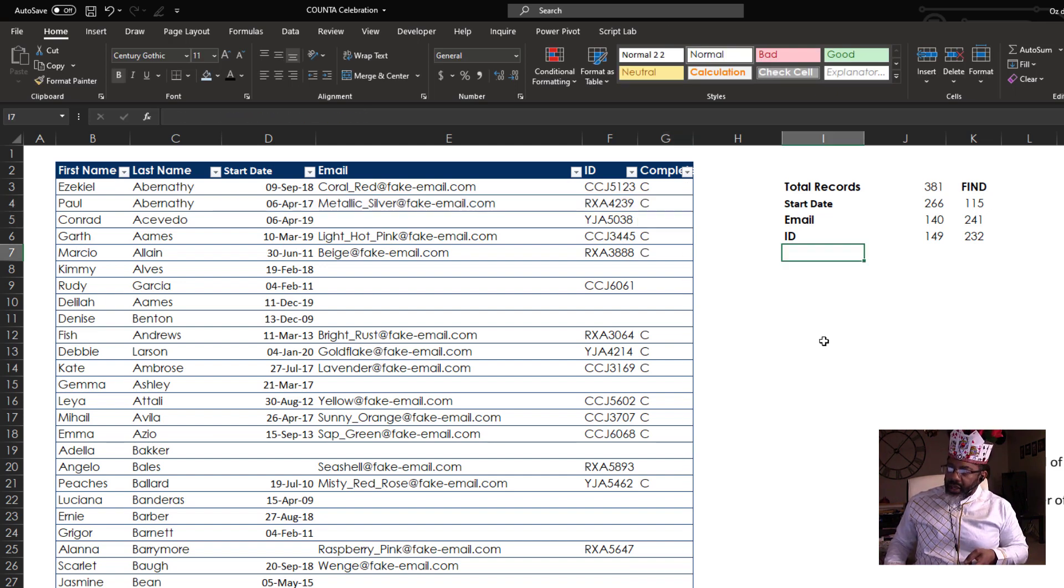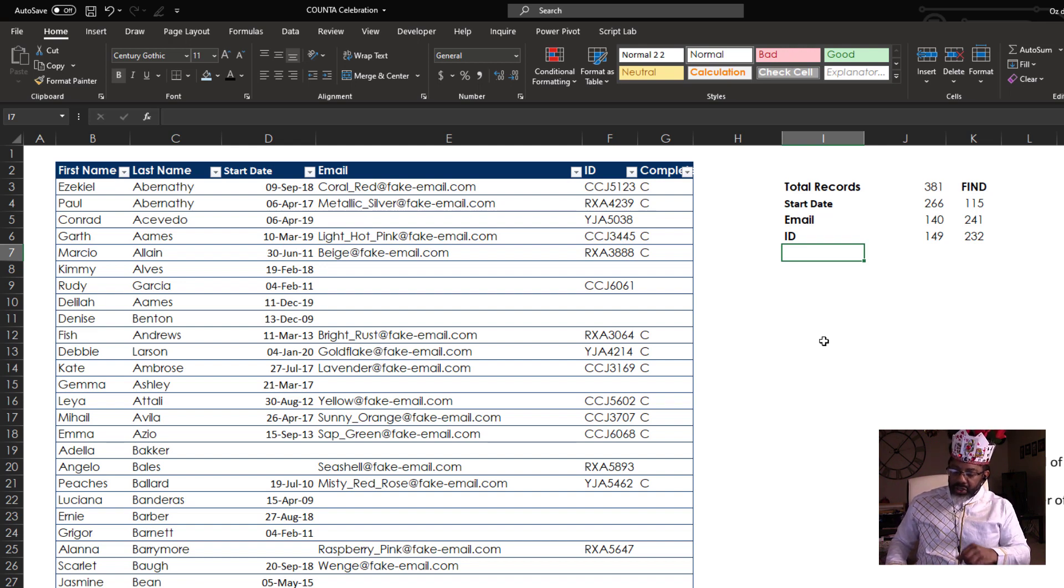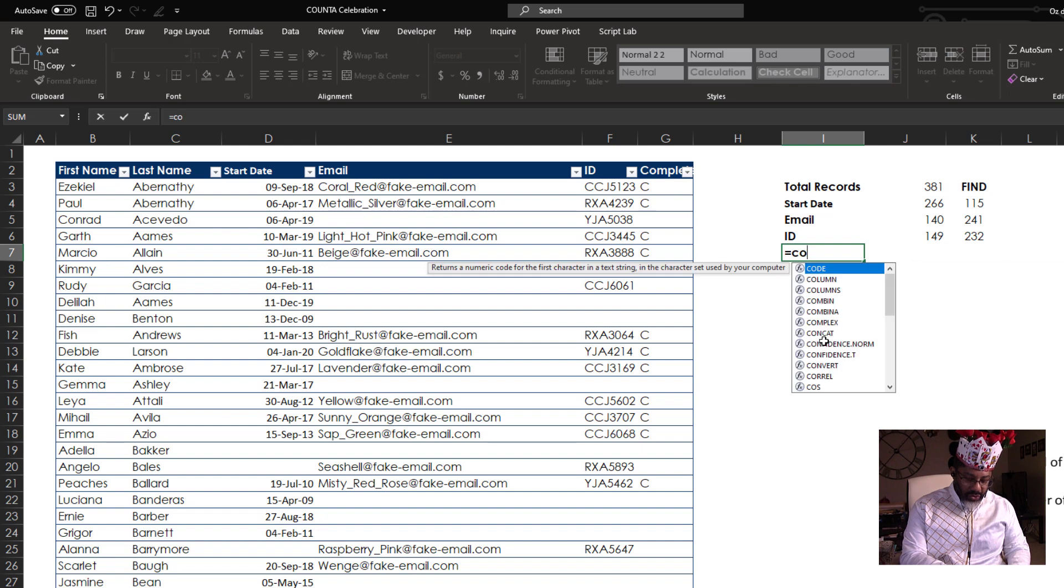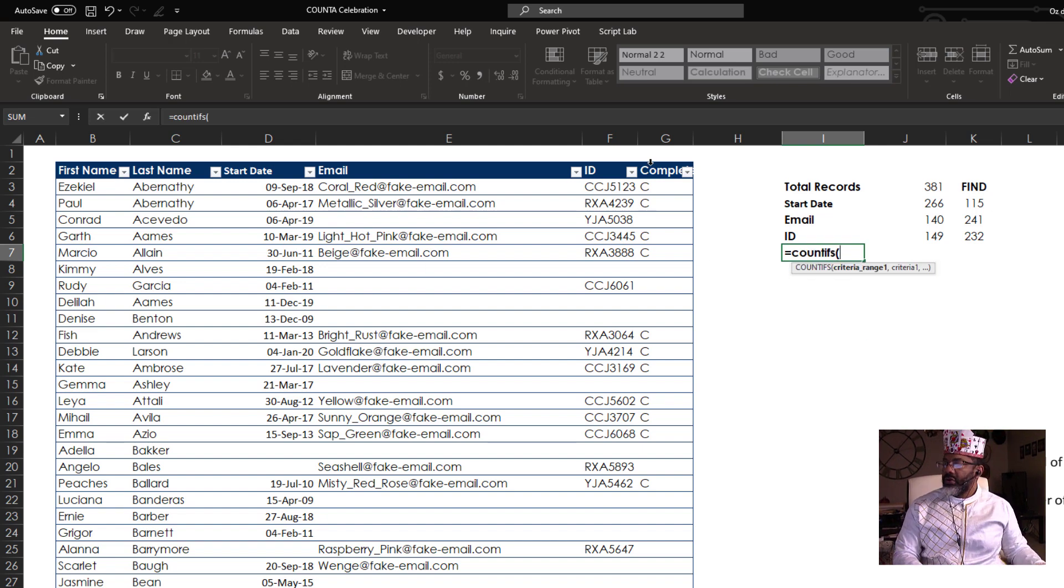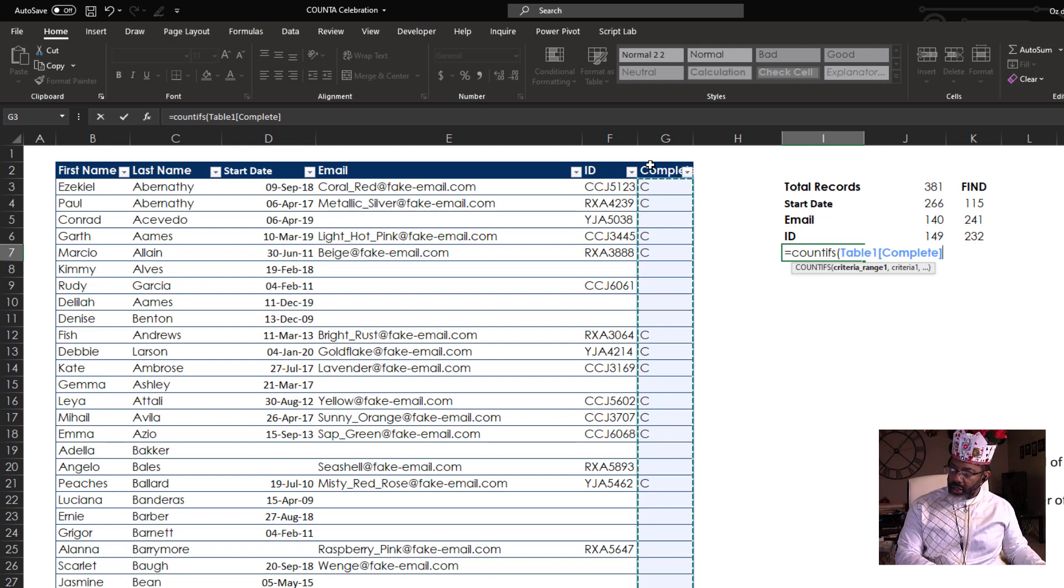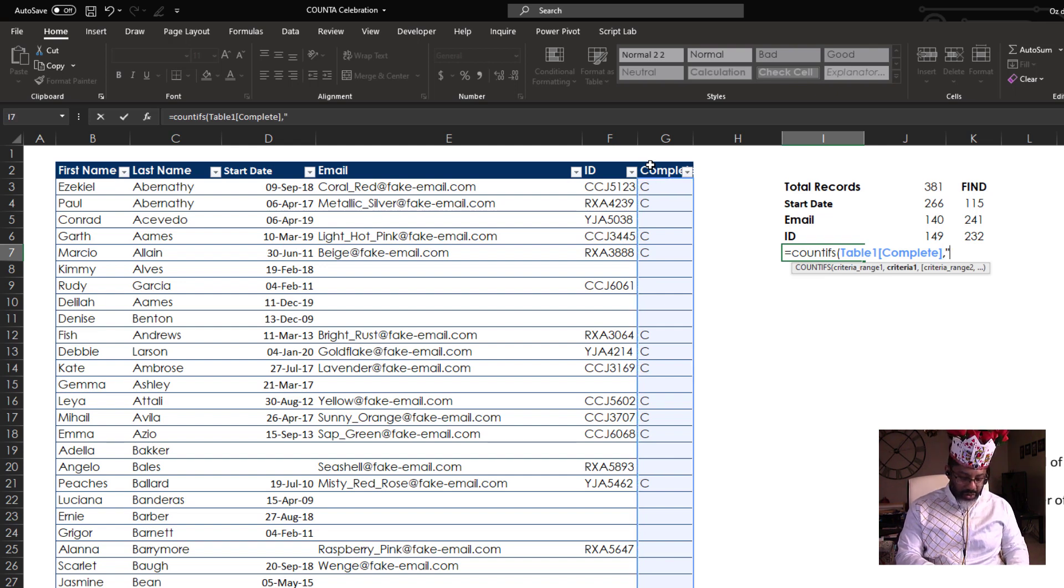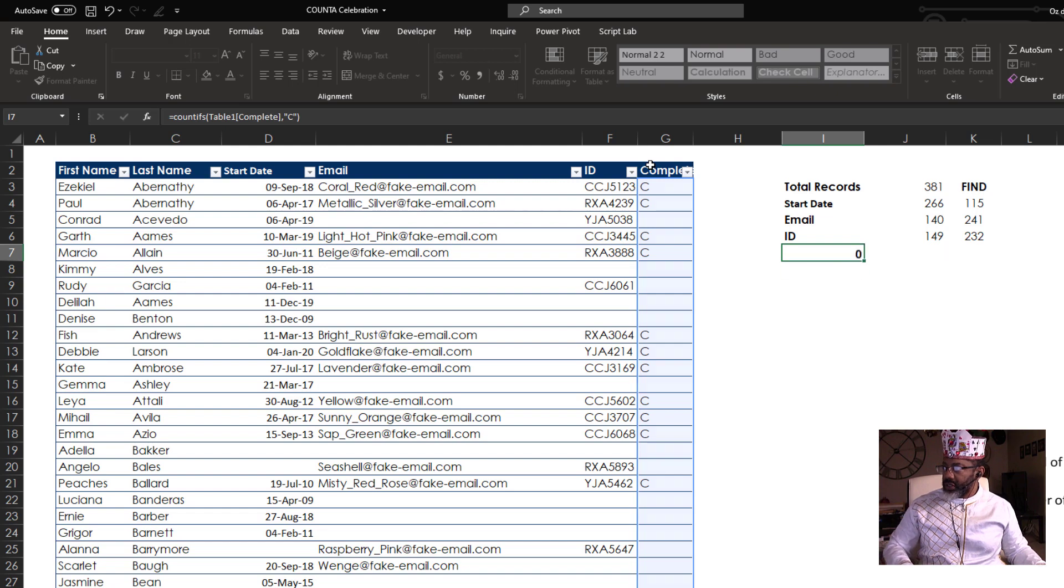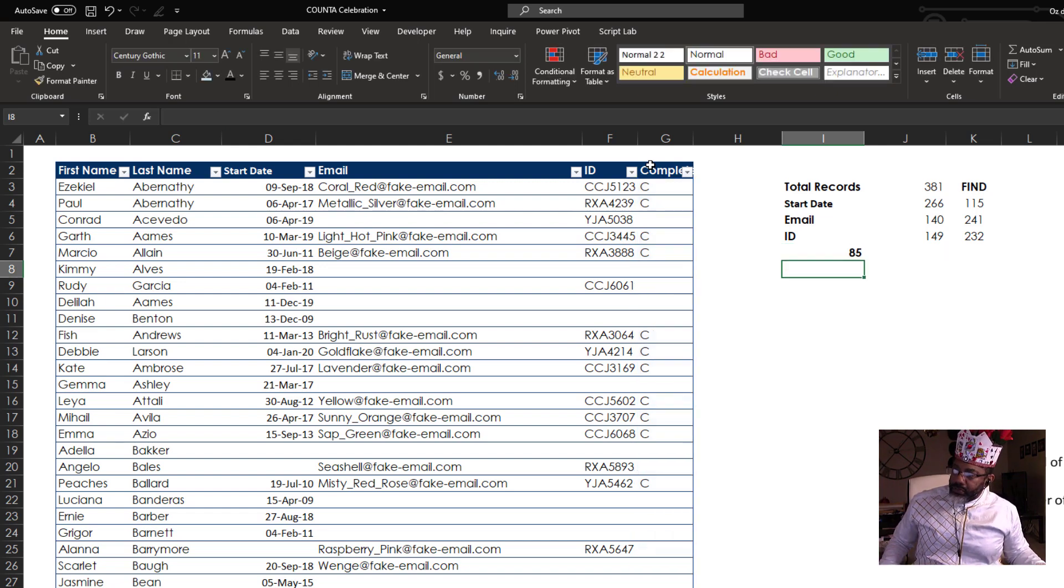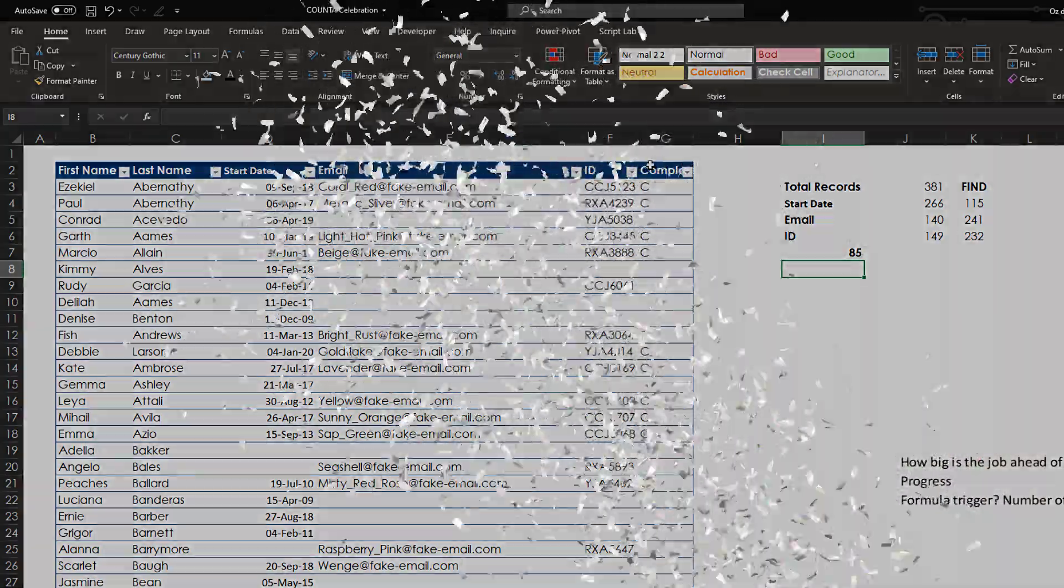We can't use COUNTA because there is technically content in those cells that look blank. So we're going to use COUNTIFS. What's the criteria range? This column. Comma. What's the criteria if it has a capital C? Close parentheses. Enter. That means 85 complete records out of a total of 381.